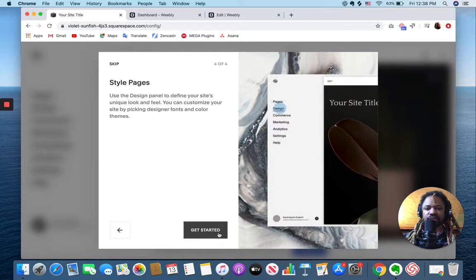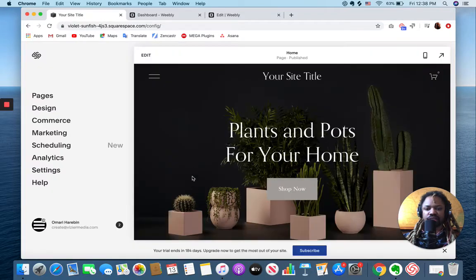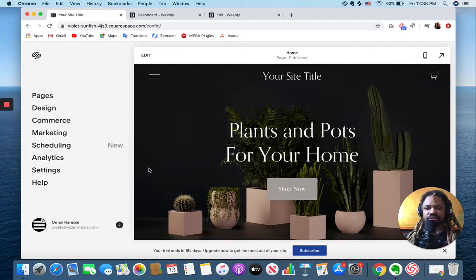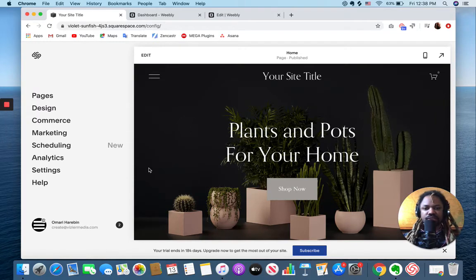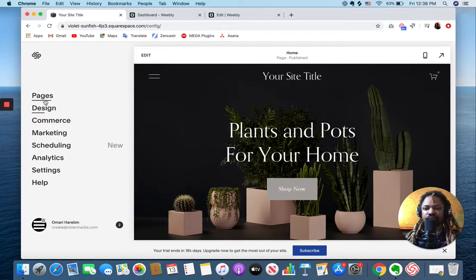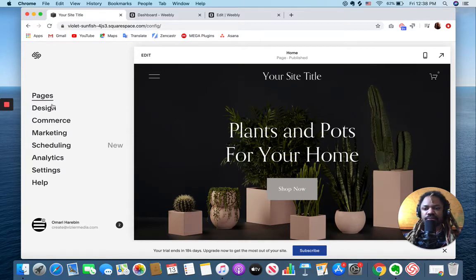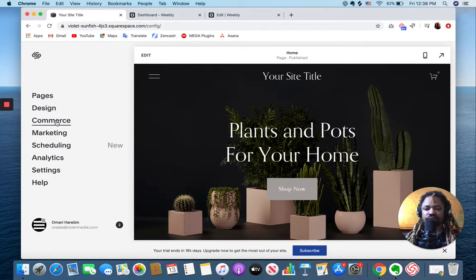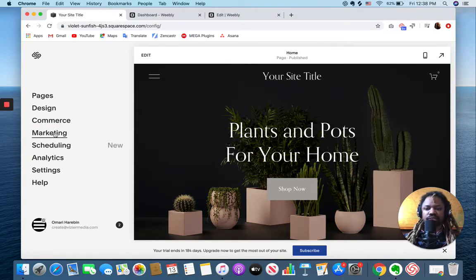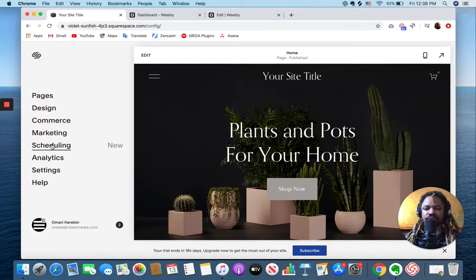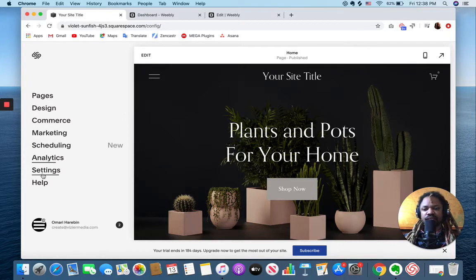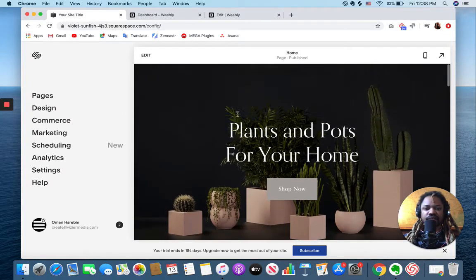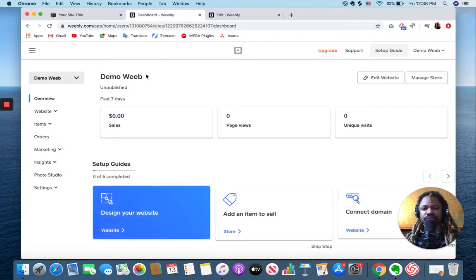Let's jump back over to Squarespace. I'll call this my demo square. This is my Squarespace starting point. On my left here you've got the menu where you can go to look at your pages, tweak the design, check out your commerce, your products, your sales, marketing tools built in, scheduling tools built in, analytics, and some more settings.